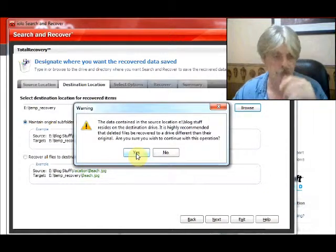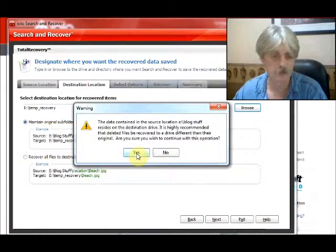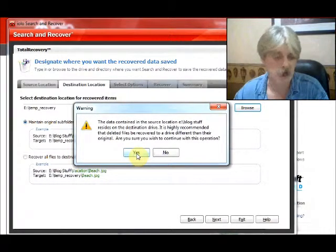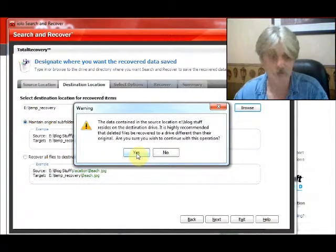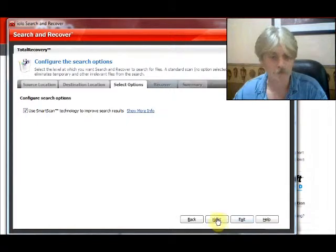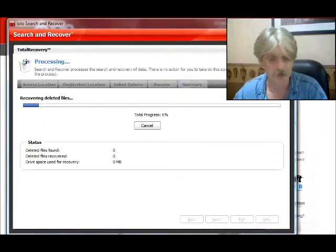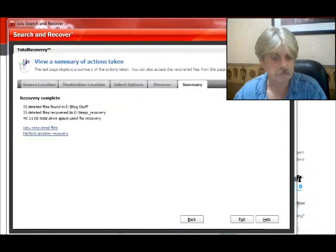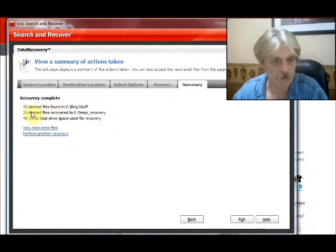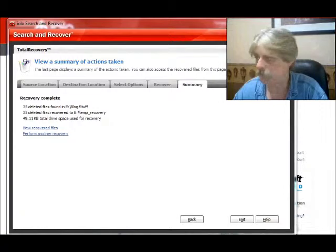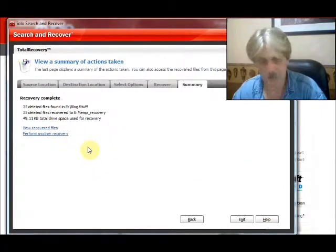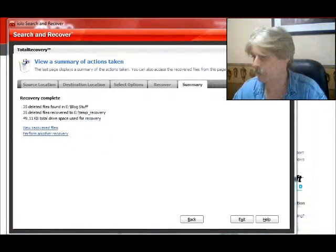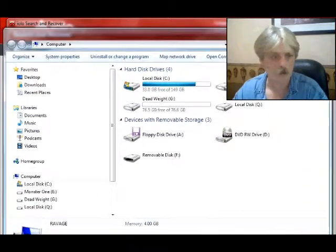If you are recovering to the same drive that you're scanning, you're going to get a warning message, just so you know. I don't imagine you'll have much of a problem unless you're trying to recover to the same folder you're scanning. So we'll go yes, use a smart scan, and let it do its scan. It's doing it pretty quick. The recovery was done — 35 deleted files were found. Let's view the recovered files.